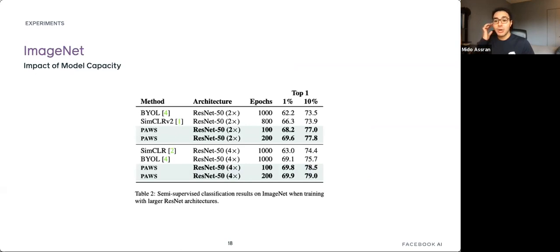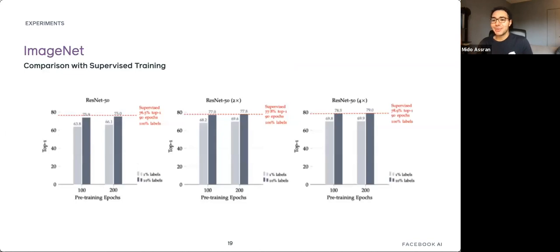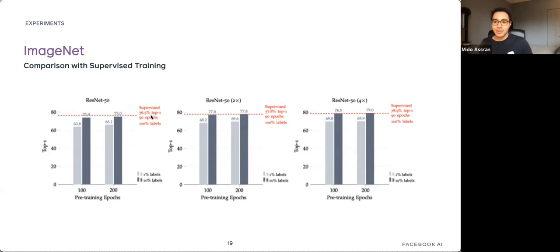We also tested larger model capacities. As expected, PAWS benefits from larger architectures. Supervised baselines from the SimCLR paper are shown as dashed red lines for ResNet-50, ResNet-50 2×, and ResNet-50 4×. PAWS is trained for either 100 or 200 epochs with either 1% (light gray) or 10% (dark gray) labels.